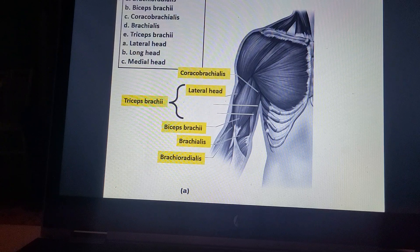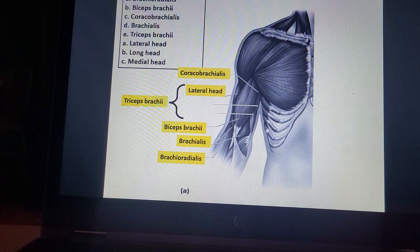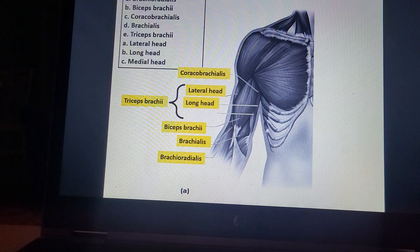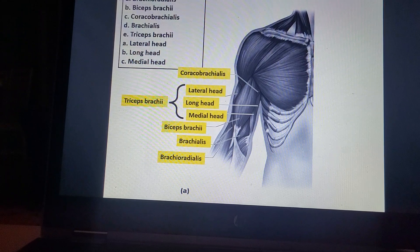Triceps brachii: lateral head. Long head. Medial head.